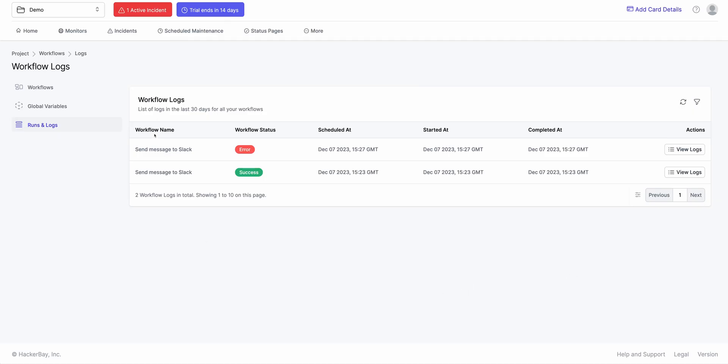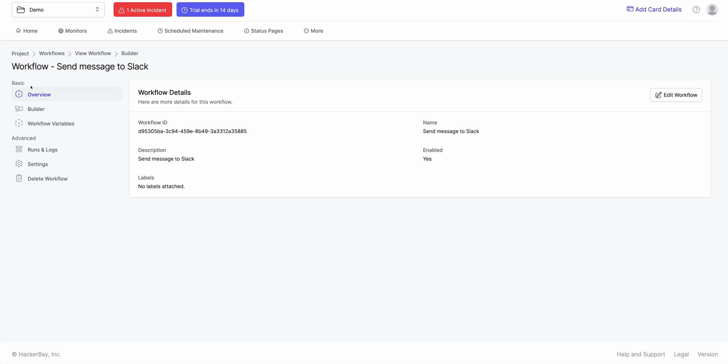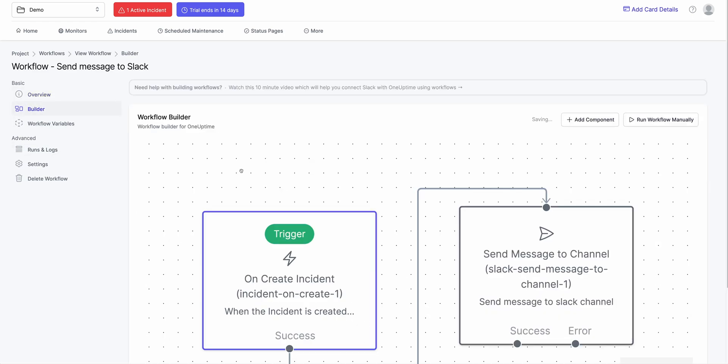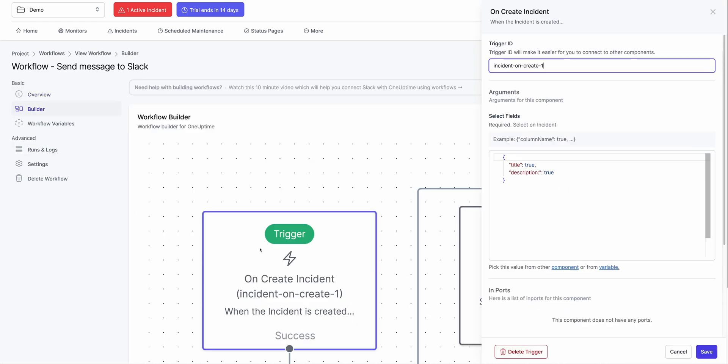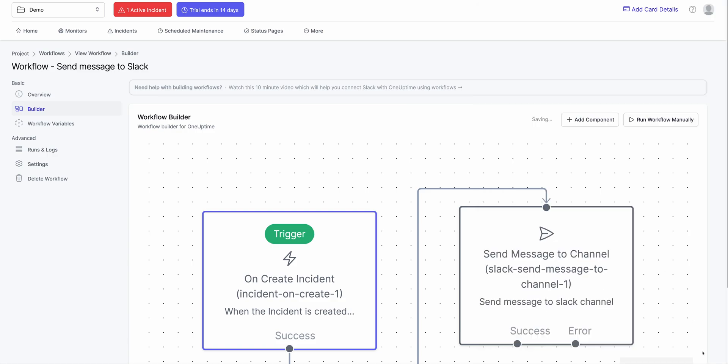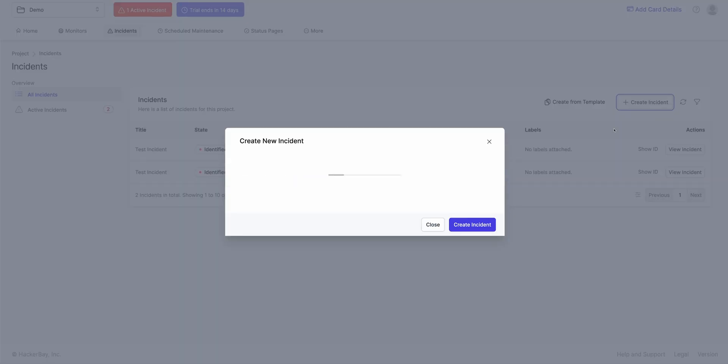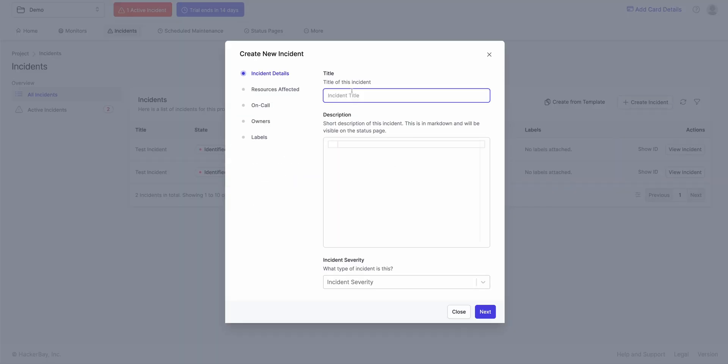So if I click on Workflow, View Workflow Builder, click on this. Oh, I see what the issue is. I think I've added this extra thing that was not required. Let me hit Save again. Try running this workflow again.